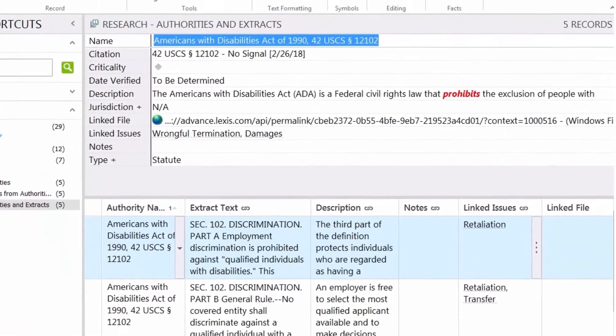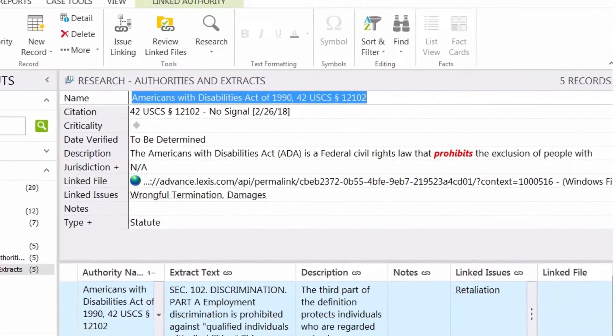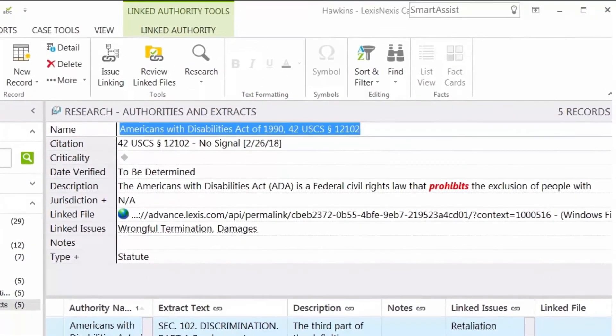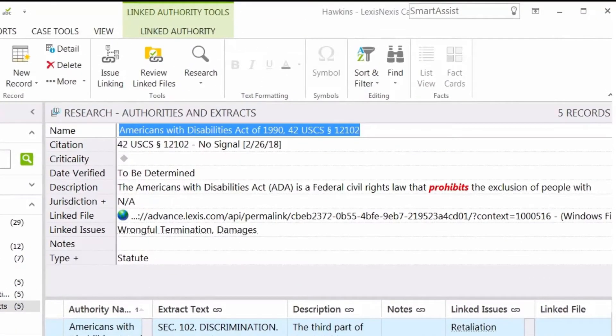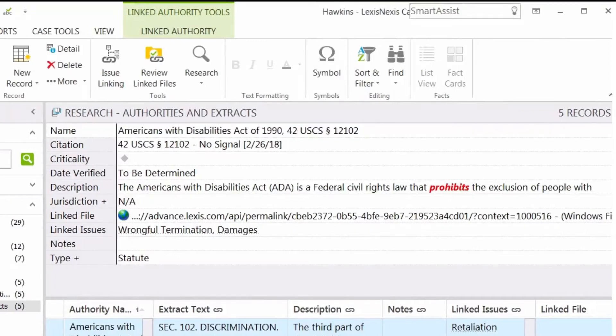Casemap easily integrates with Lexis. Using the Smart Assist search tool, you can run a Lexis search right from Casemap and then add your research results to your case file.